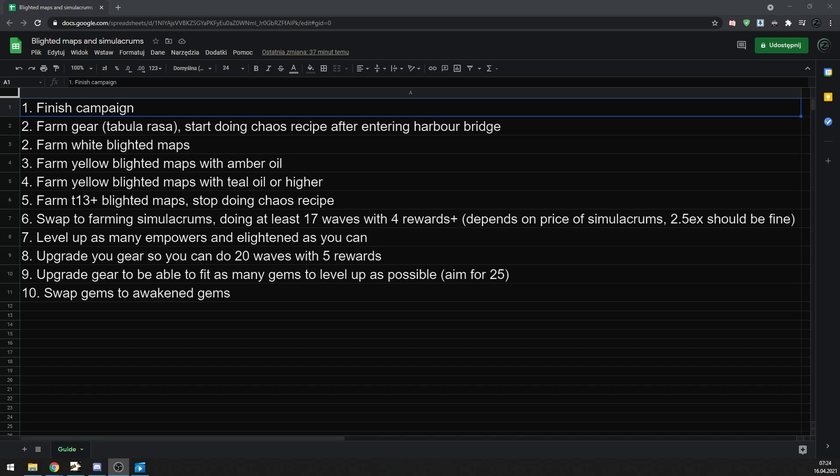The important part of blighted maps that makes them so good at the start of the league is chaos recipe. The biggest blockers of chaos recipe are usually rings and amulets. That's where the blighted maps come in. One of the more common reward chests that you get in blighted maps are jewelry chests, so you can get crazy amount of rings and amulets from them. Usually you get more than two full sets of chaos recipe just from one map. The price of white blighted maps during the first day of the league is usually around 4-5 chaos, so you will get your investment back just in chaos recipe and everything else is pure profit.